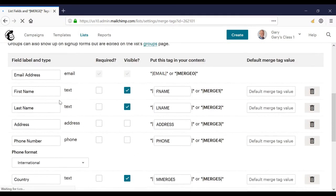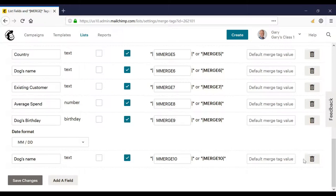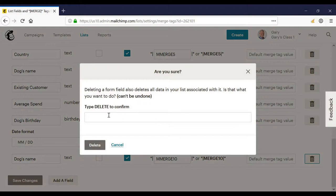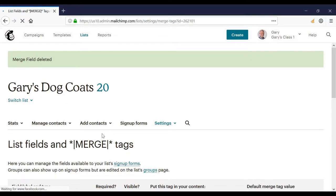And again, if I scroll to the bottom, I'll see my new field name. Also what I can do now is if I really want to, I could delete fields. Just click the delete icon, type in delete, and click delete. So this is how I can add and delete fields.